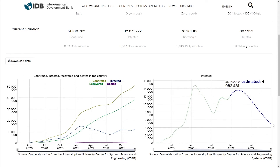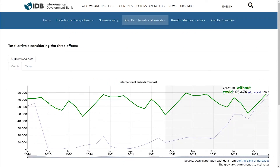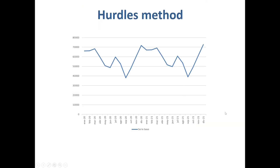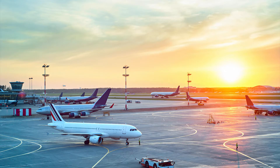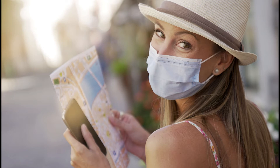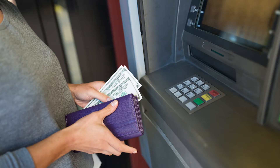The estimation relies on a series of tourists that should have travelled if the pandemic never occurred. This series works as a basis for further adjustments in terms of the daily evolution of the pandemic at the destination, but also at the main origin markets, change in confidence when travelling, and income changes.